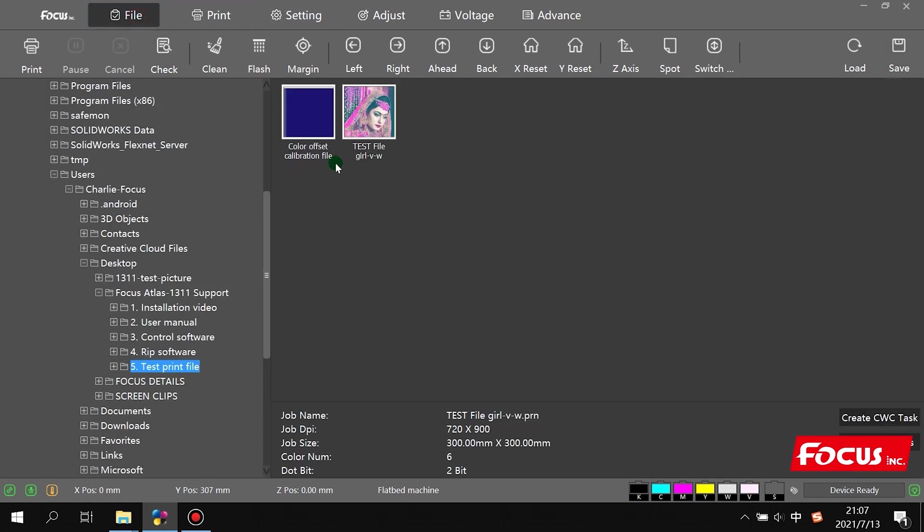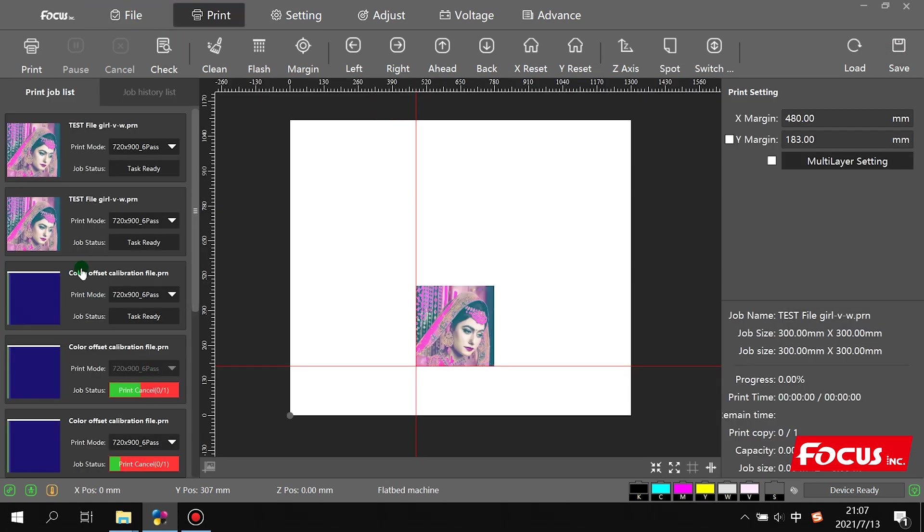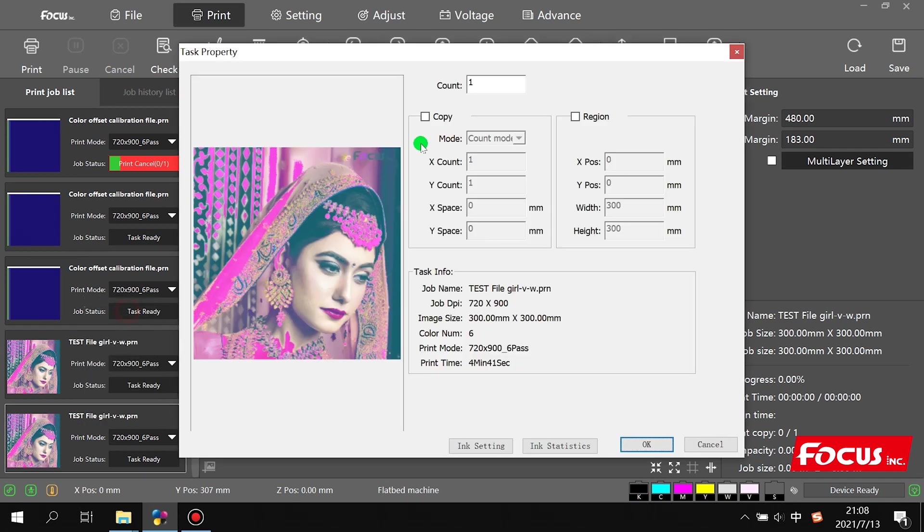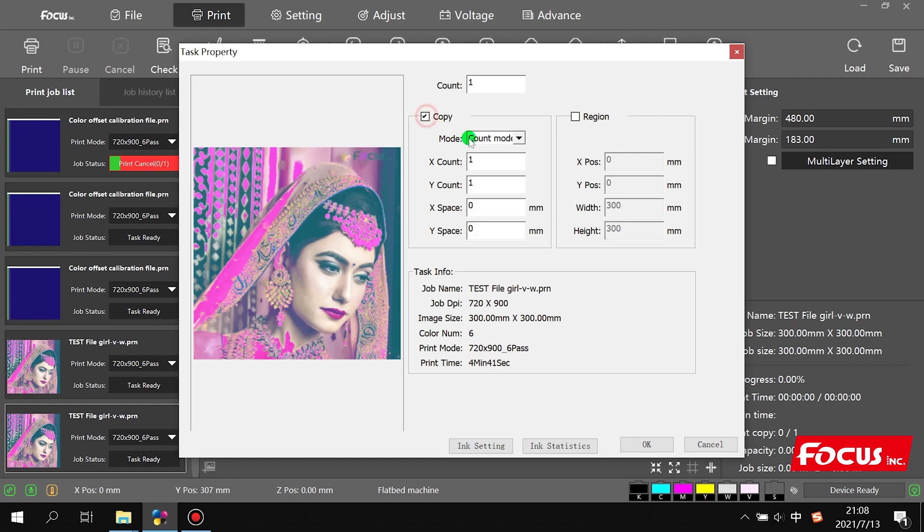Then we go to file and double-click the file. We go to task settings and choose the copy. C1 means print one copy, or you can print two copies.